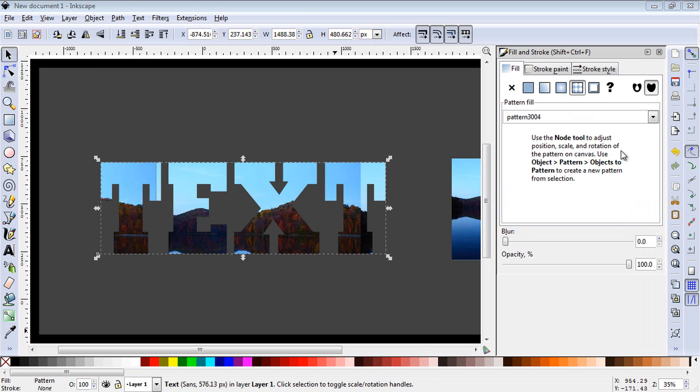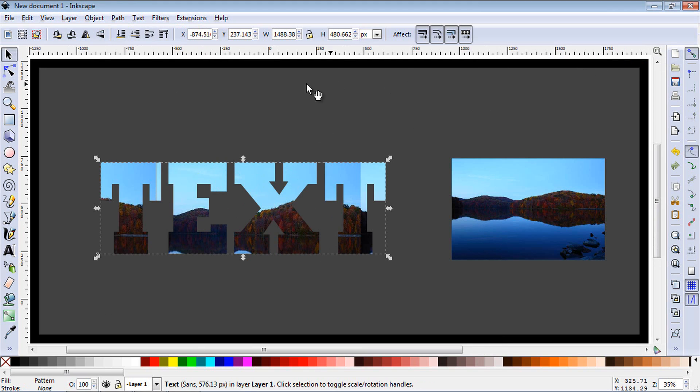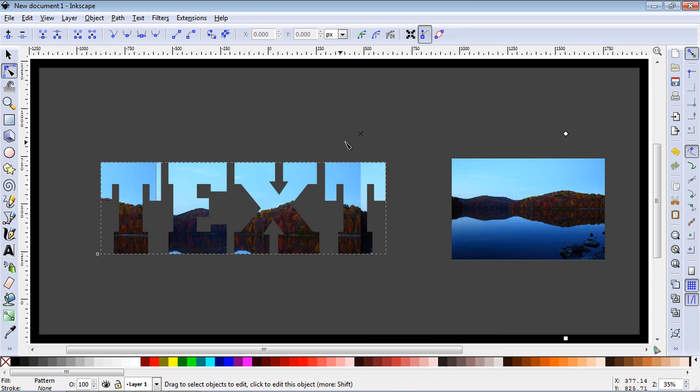Now, at this point, you could be done, or you could go ahead and move the image around beneath this text. And the way you do that is close out Fill and Stroke, and then go ahead and hit the Edit Paths by Nodes button, and you'll see three nodes here.